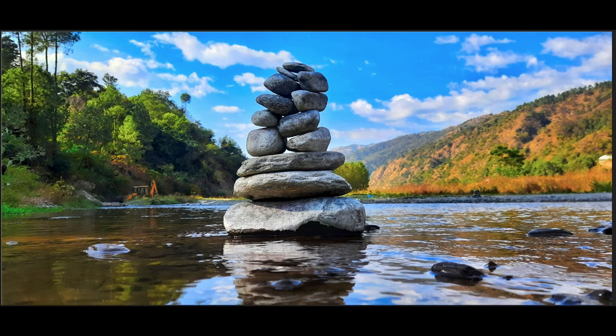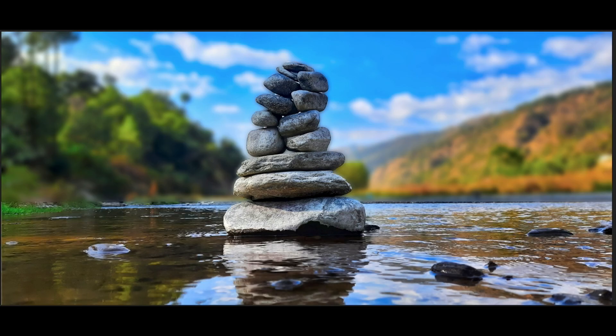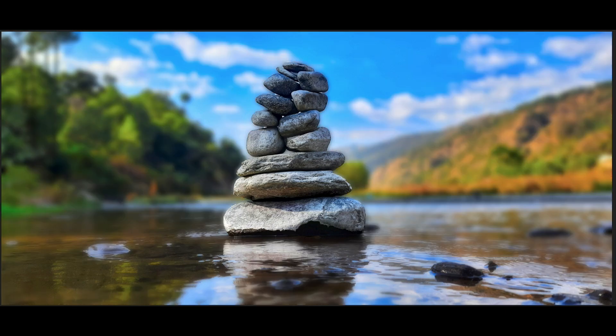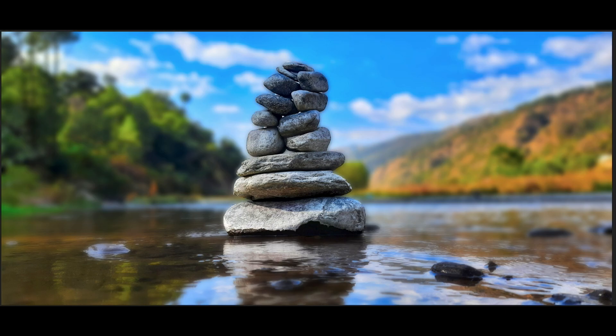In this video, I will show you how to create this realistic blurry background in Affinity Photo. To know the complete process, please watch this video till the end.